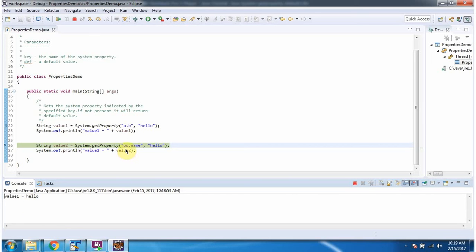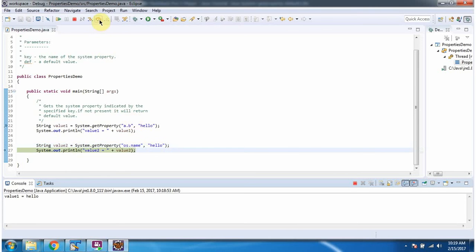Here I am passing key as os.name and default value as hello. And we got the operating system name as Windows 7.